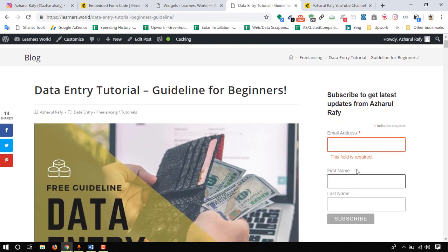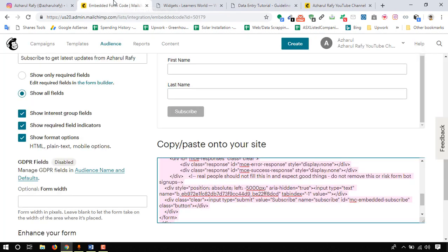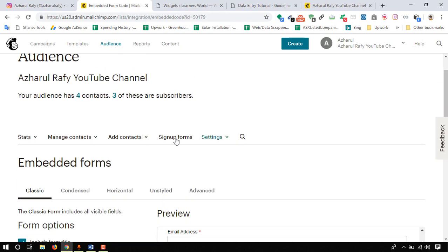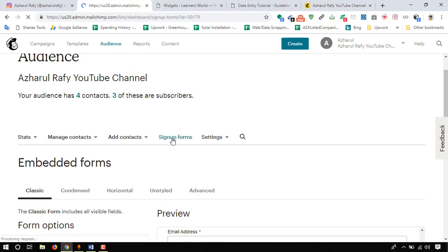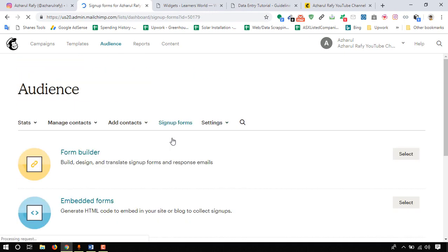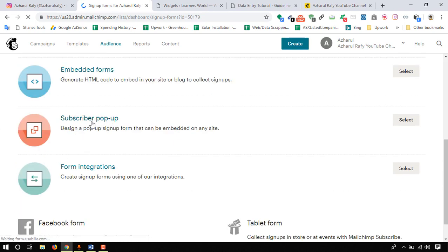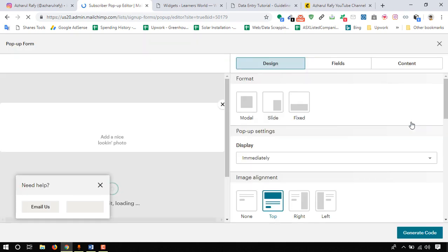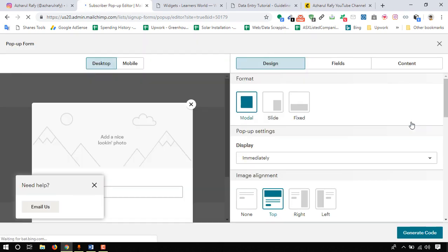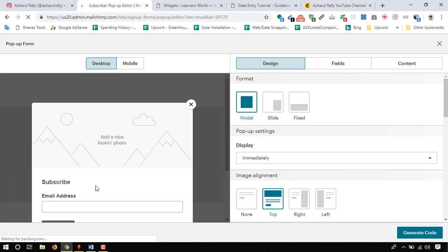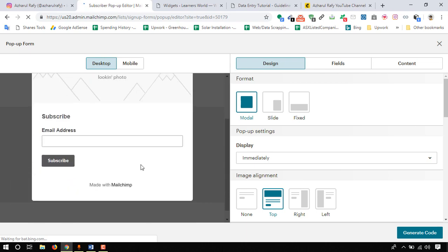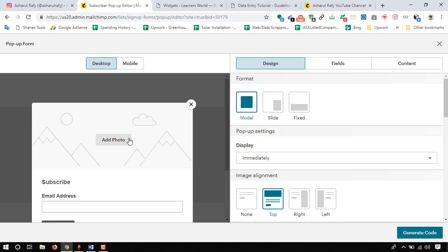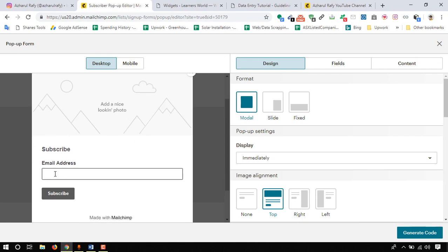Let's just move forward with learning the process of getting a signup pop-up form. To do this we have to go here and click on signup forms, and then we have here subscriber pop-up. Click on select. Let's see.